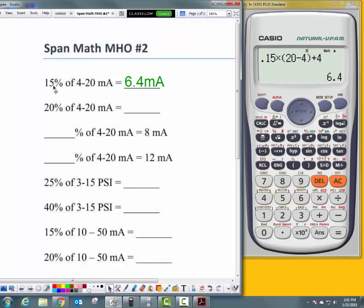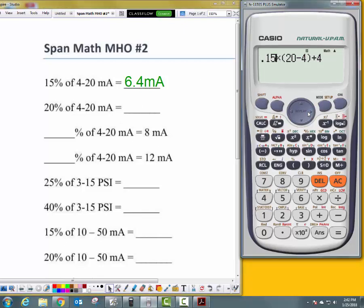What is 15% of 4 to 20 milliamps? 6.4 milliamps. Now for 20% of 4 to 20 milliamps, once you've done one of these, you can scroll up and just change it to the new percentage.